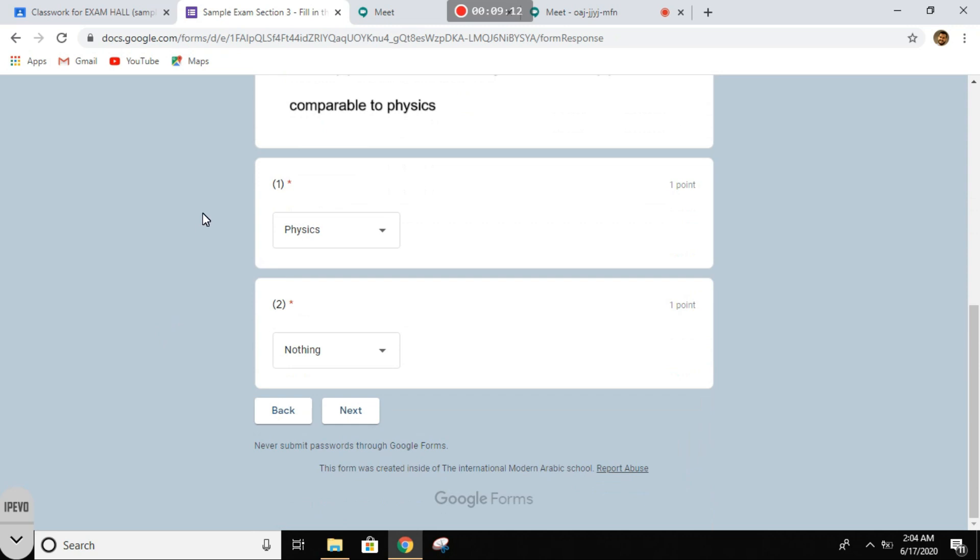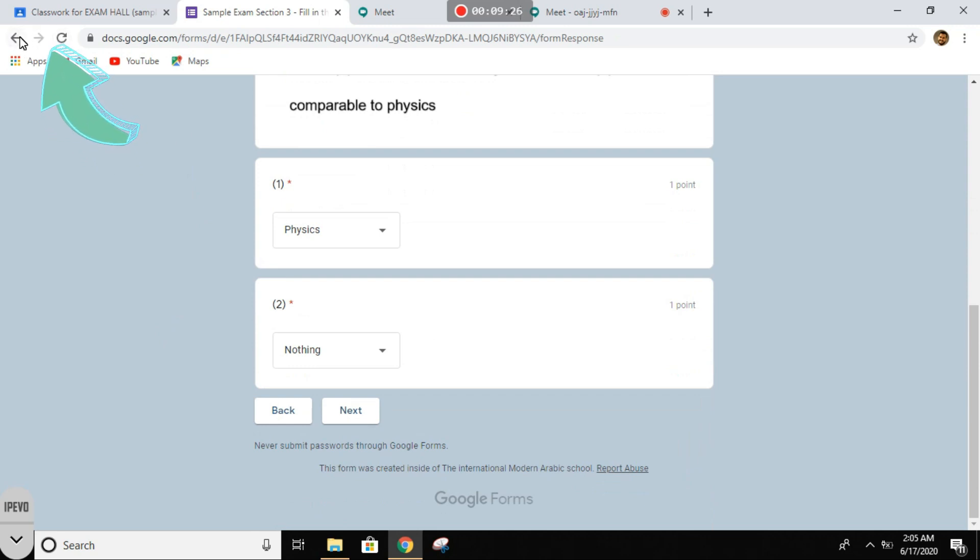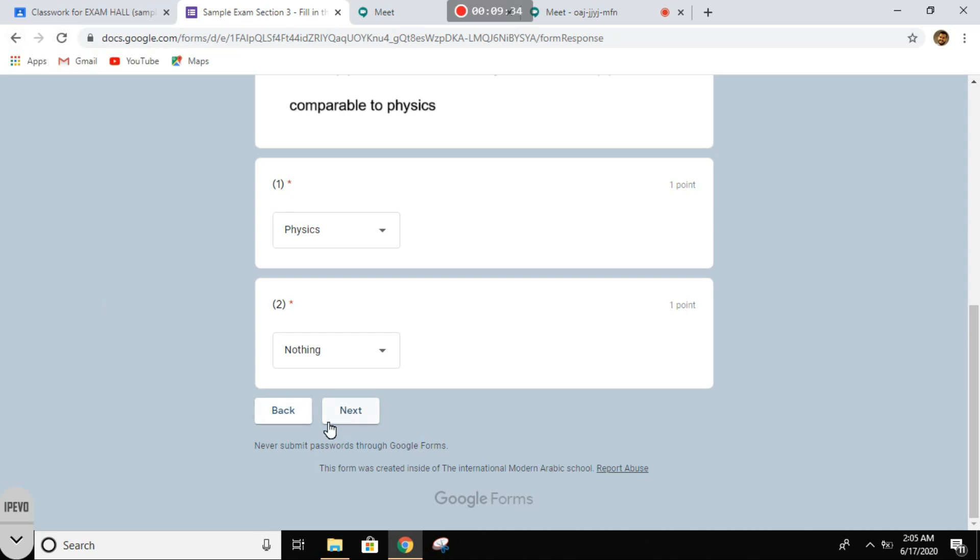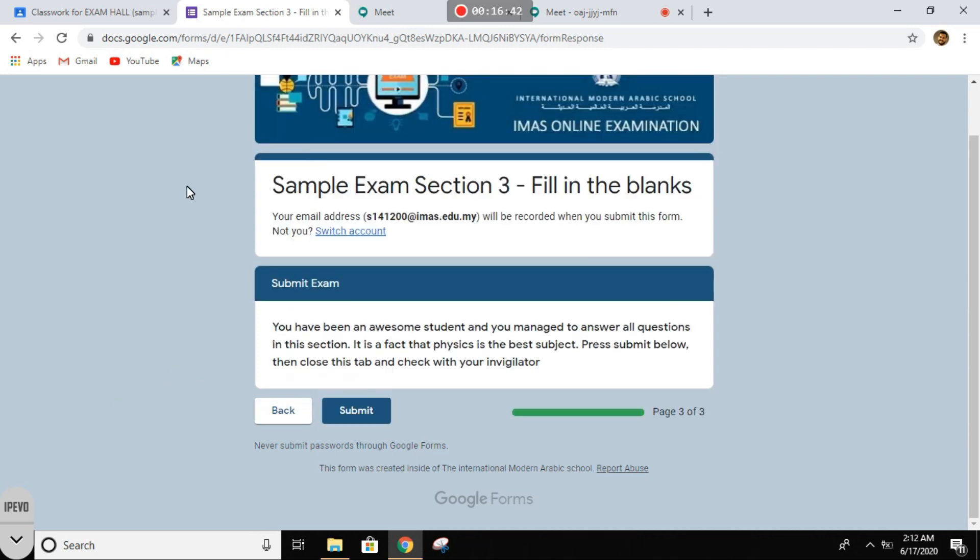All right, now before we press next, I want to emphasize on one thing: never, and I mean never, use those functions. Never at all use those functions. Never refresh. If you want to go back or forward, make sure you use these two.